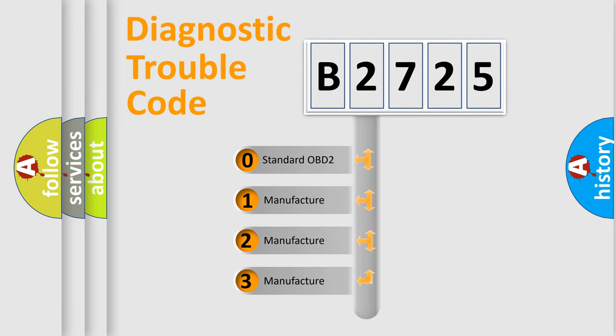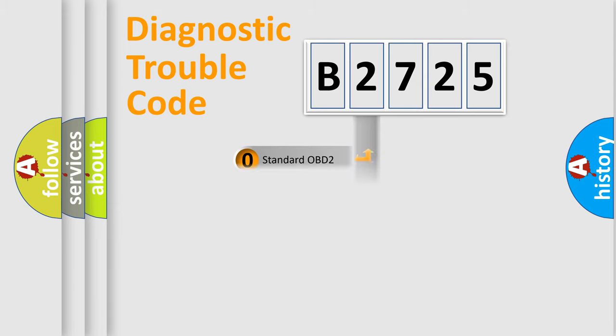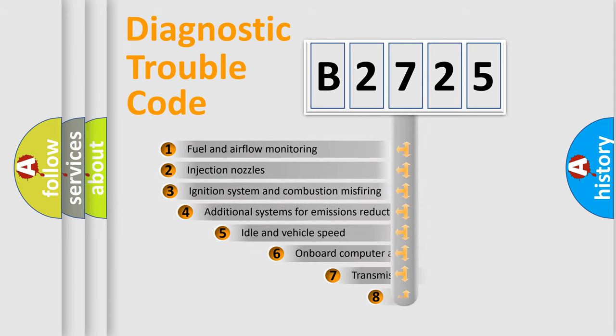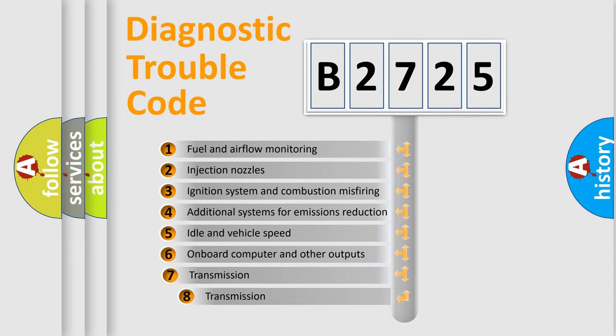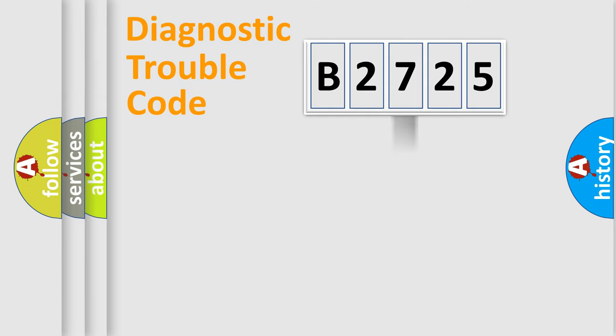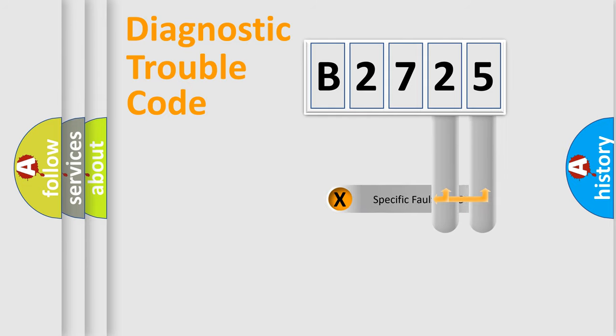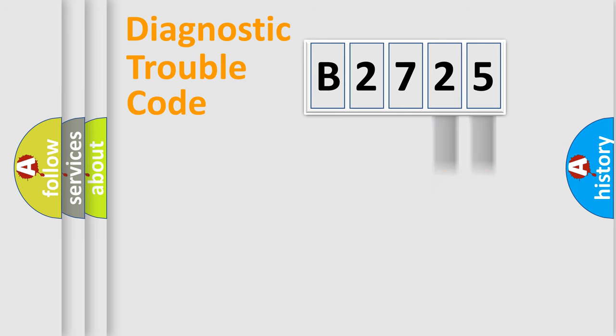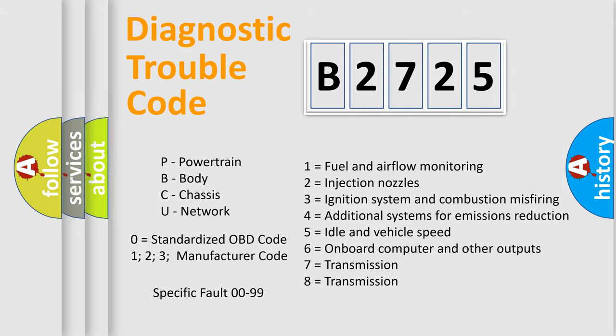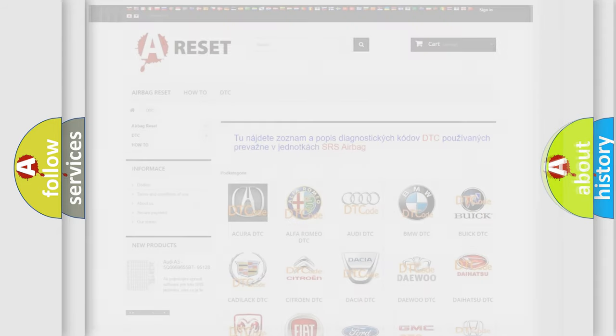If the second character is expressed as zero, it is a standardized error. In the case of numbers 1, 2, 3 it is a manufacturer-specific error. The third character specifies a subset of errors. The distribution shown is valid only for the standardized DTC code. Only the last two characters define the specific fault of the group. Let's not forget that such a division is valid only if the second character code is expressed by the number zero.